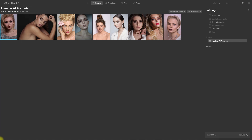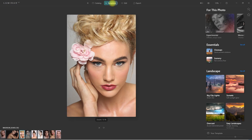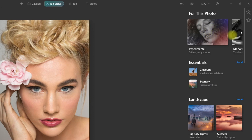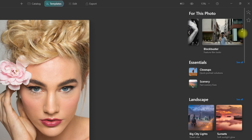Let's edit this first image right here. Then we click on Templates, and immediately the AI scans the image. On the right side, it provided some templates that we can use to edit the image. We have Experimental, Monochrome, and Blockbuster.